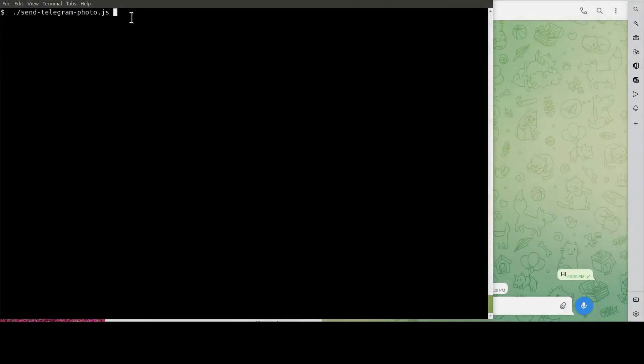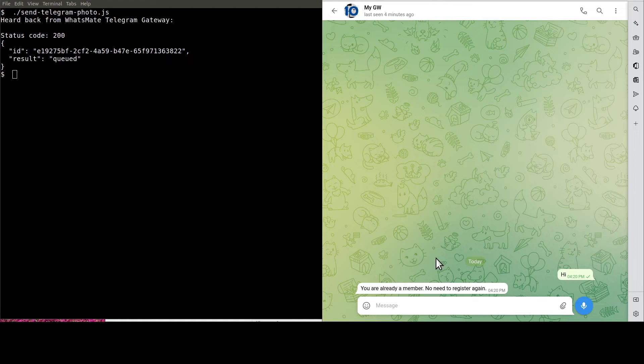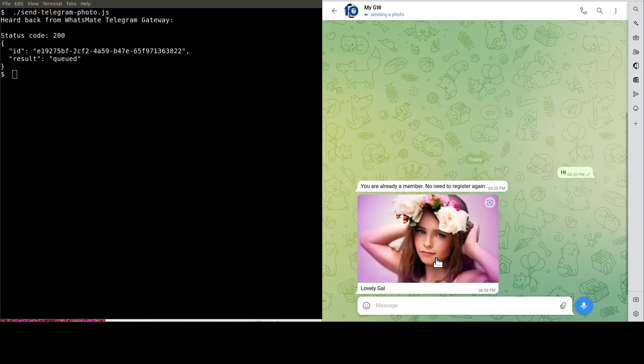Okay, it's the moment of truth. Let's run the Node.js script to send the photo. See, this is the photo.